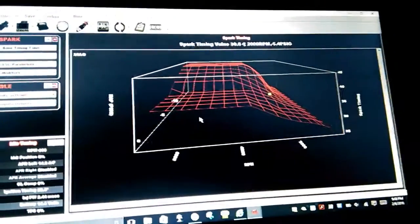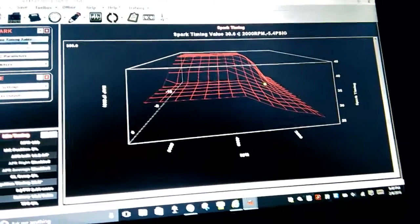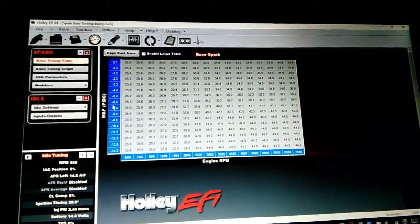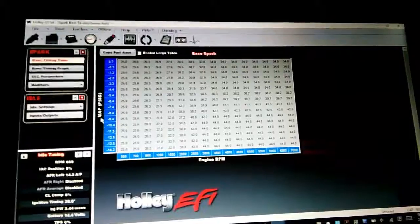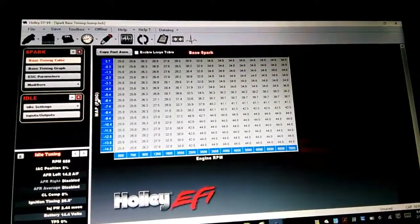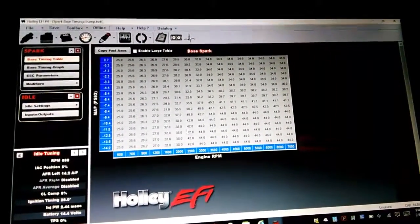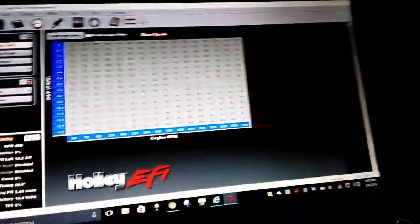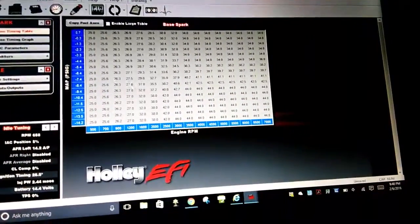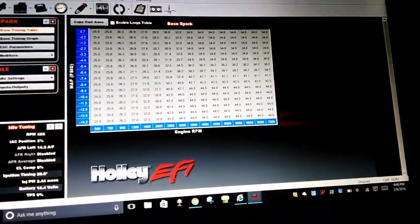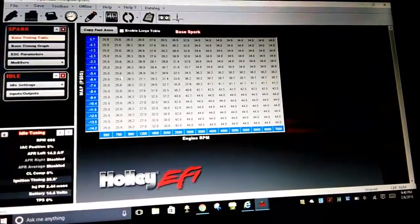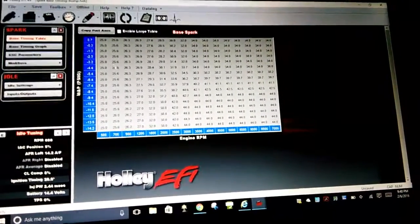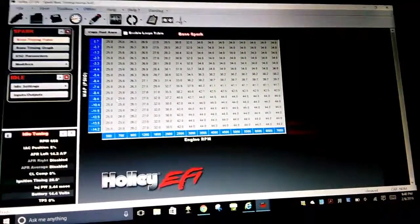To adjust this table, mine is currently set up with load and RPM. When it's running, you will have a little green dot behind here telling you where the engine is at, where it's idling or where it's running.